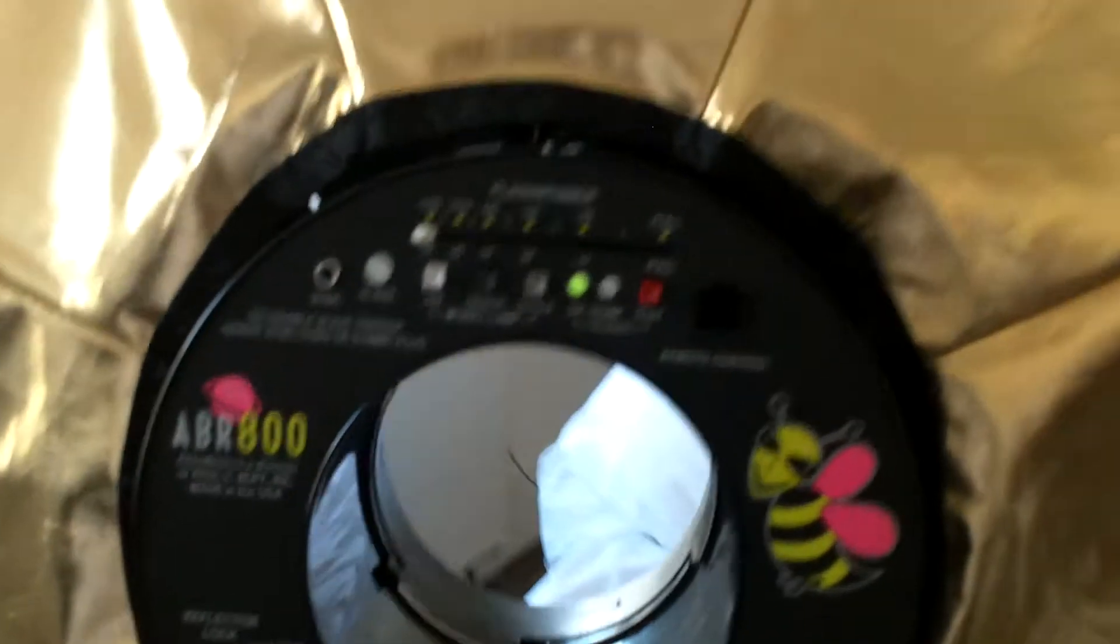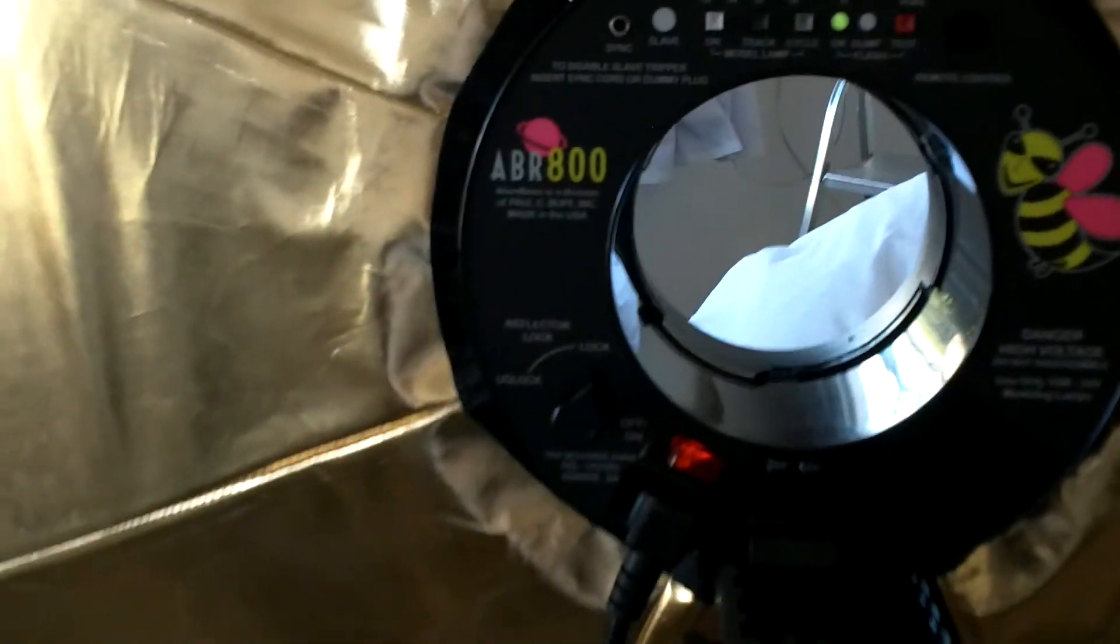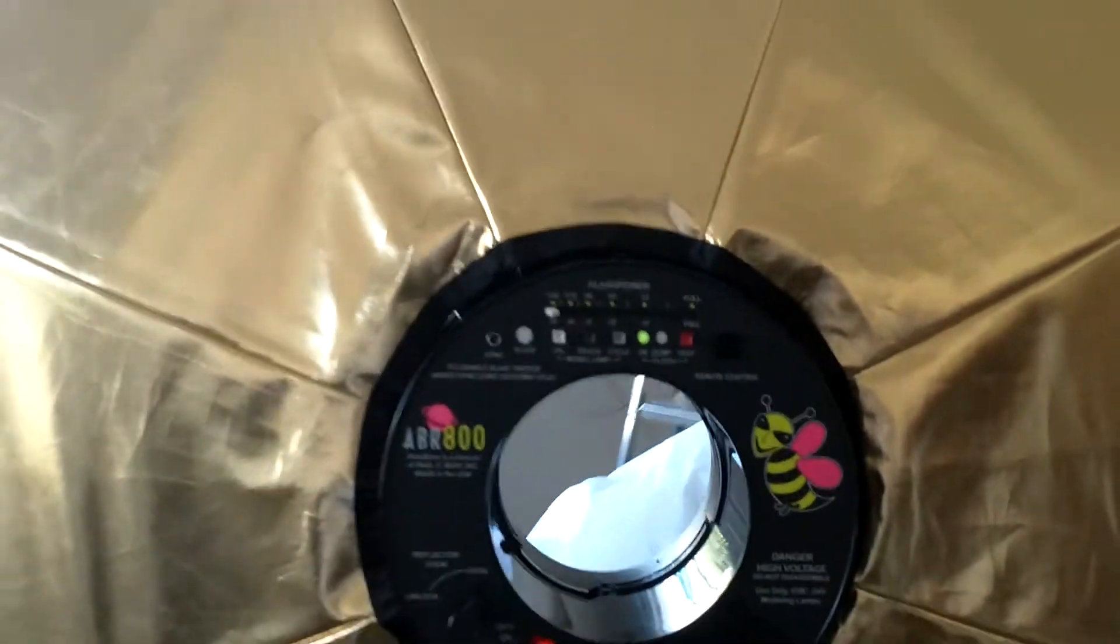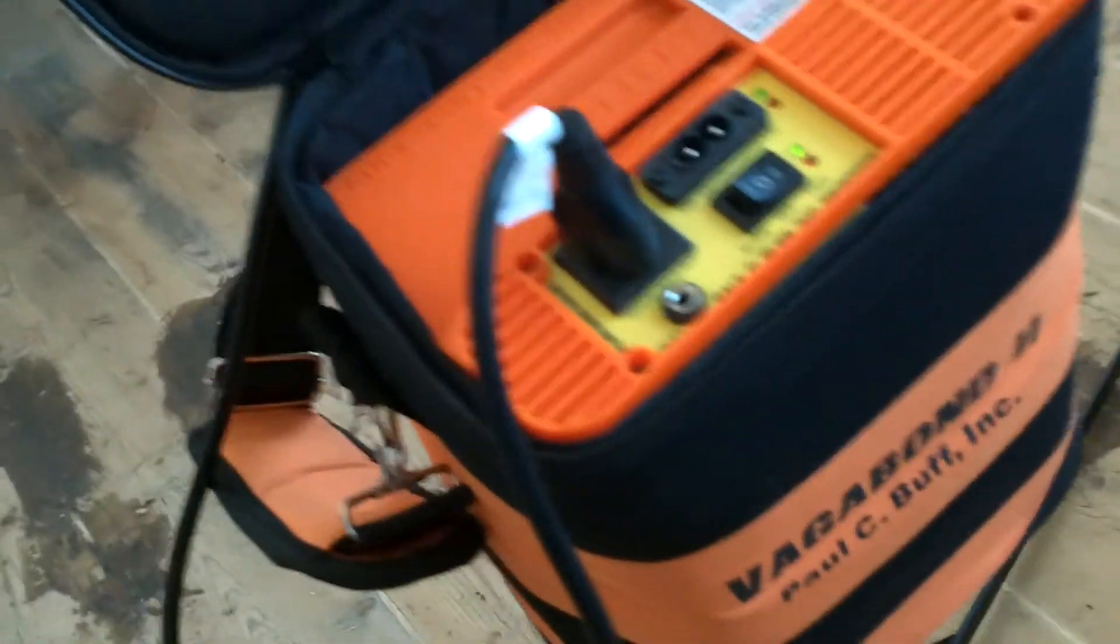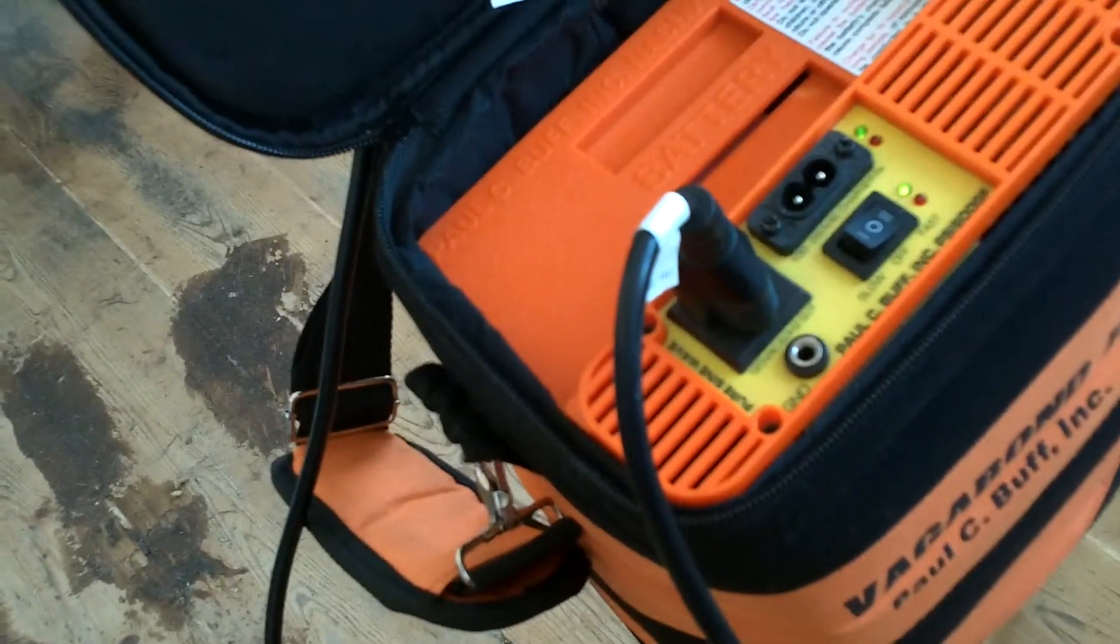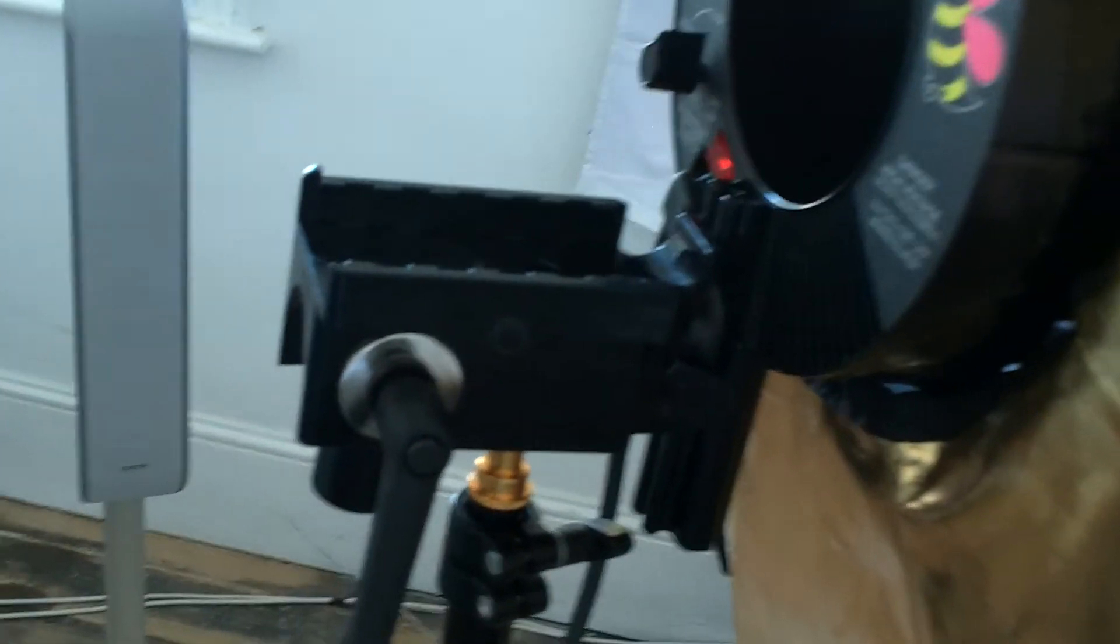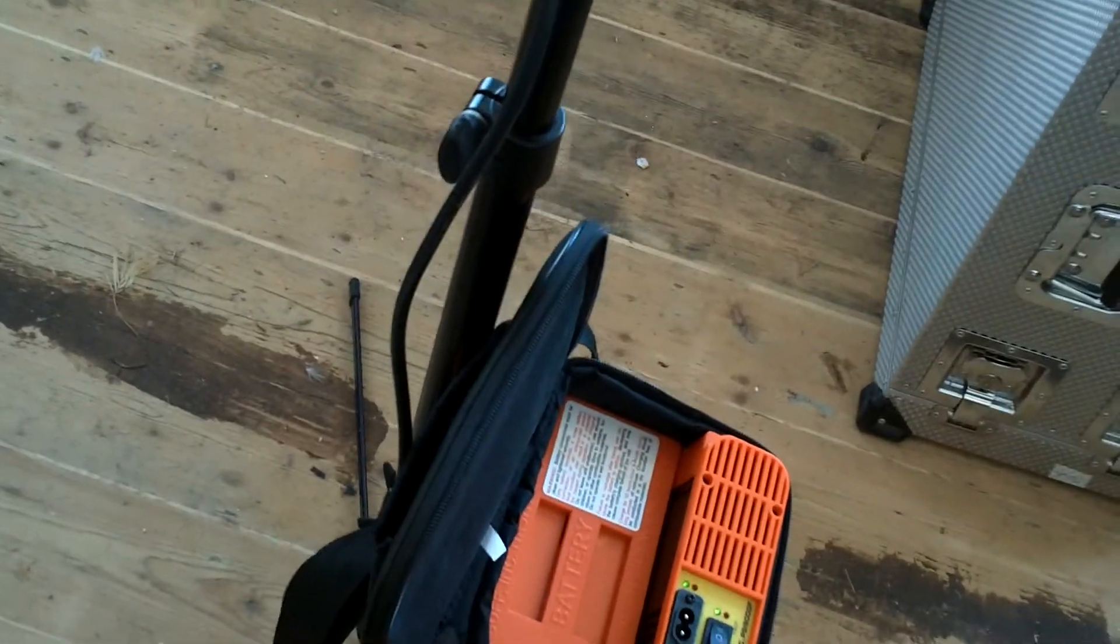Actually, the unit works in complete, fully working order. Again, you're getting the ABR 800 ring flash, 30-inch moon unit, and also the Vagabond 2 power unit, portable power unit. I have to say it's portable. It doesn't come with the stand that it's on right now, but it does come with a bracket that you can see here. The stand is being sold in a separate auction. Good luck with bidding.